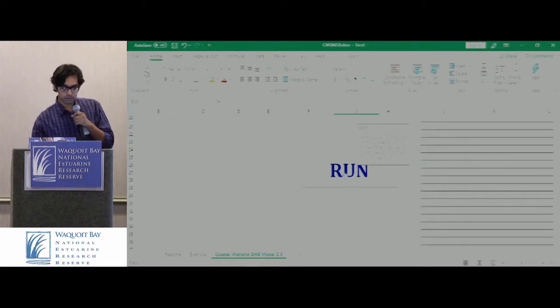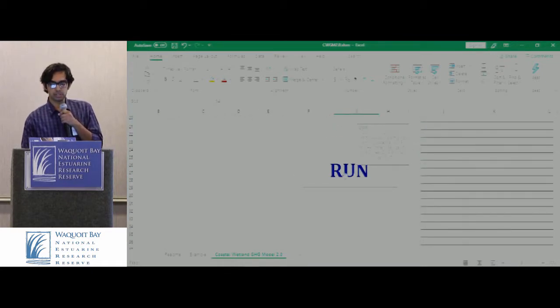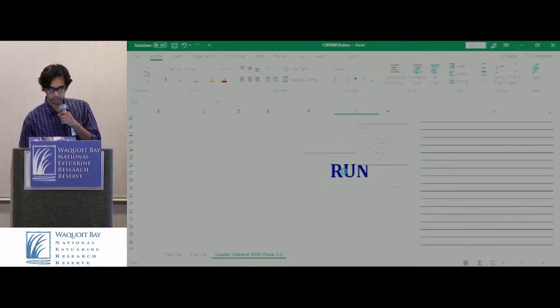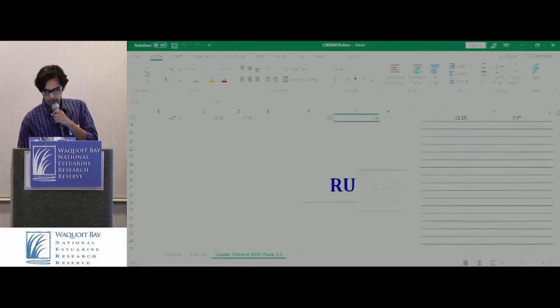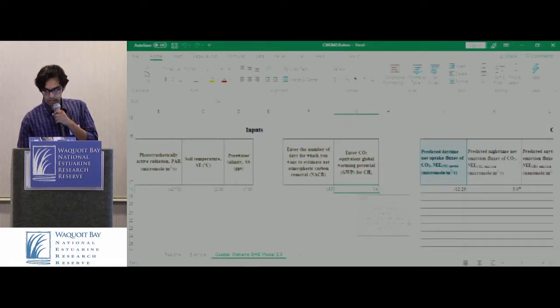You have all the inputs now, and you can just run the model. Select run, and you have the outputs here.